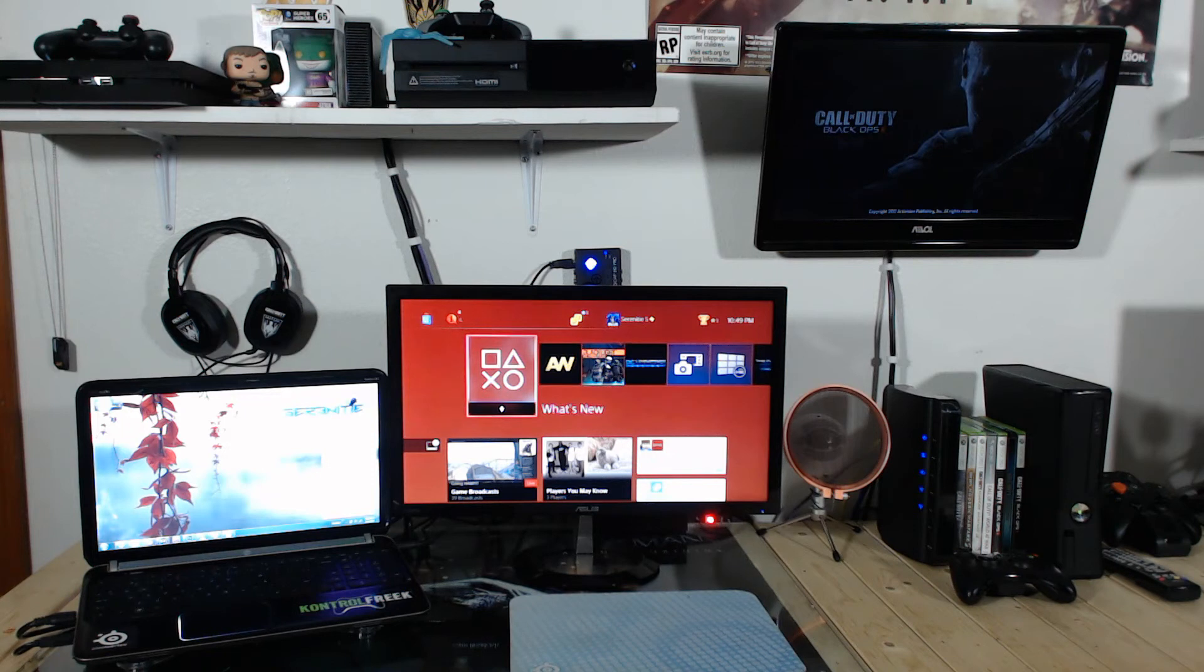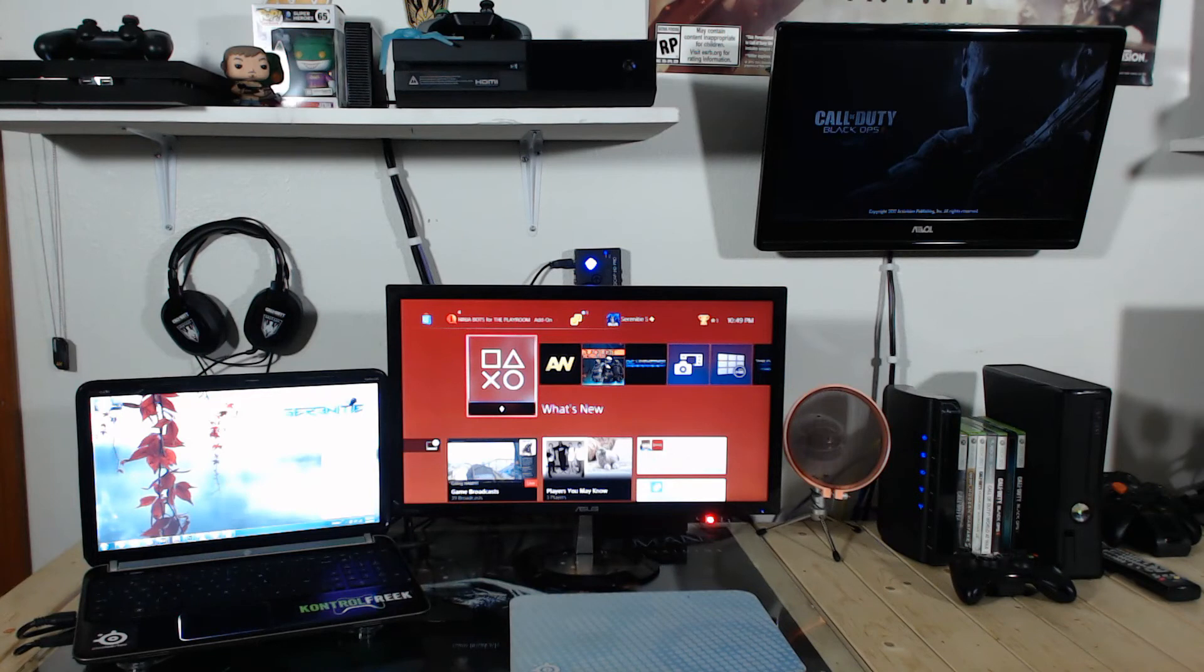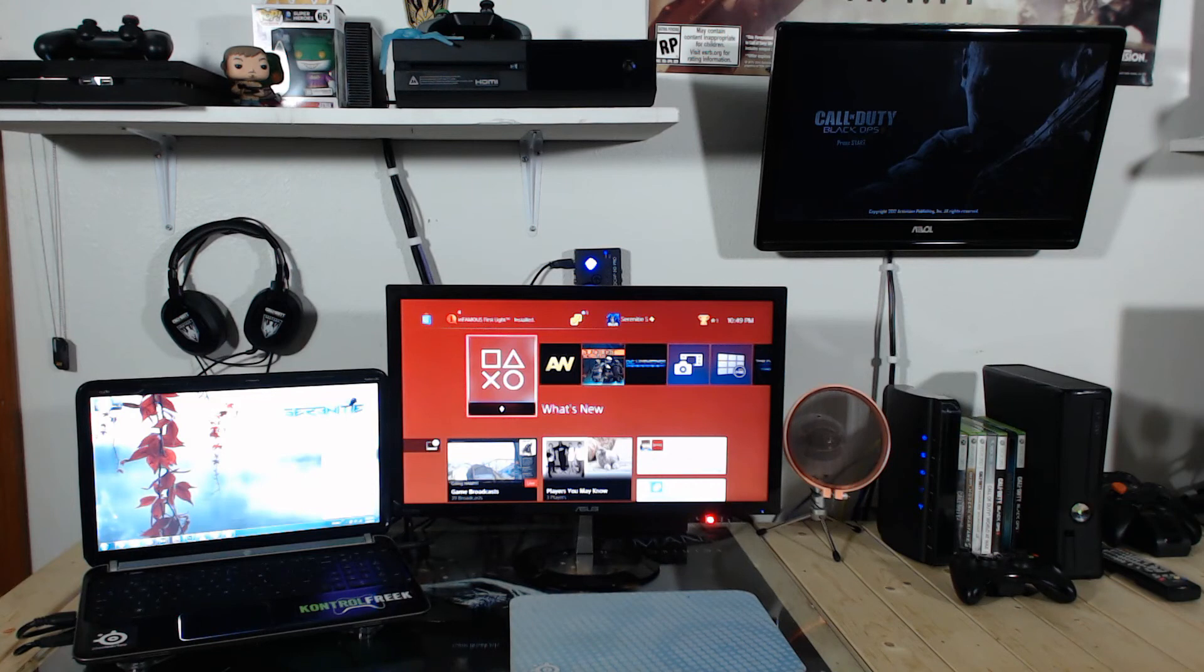Right behind her monitor is the Roxio HD Pro that we used to use in all our game captures. She's using that one right now. We also got a video coming out with a comparison of the Elgato HD60 and the Roxio. So stay tuned for that.